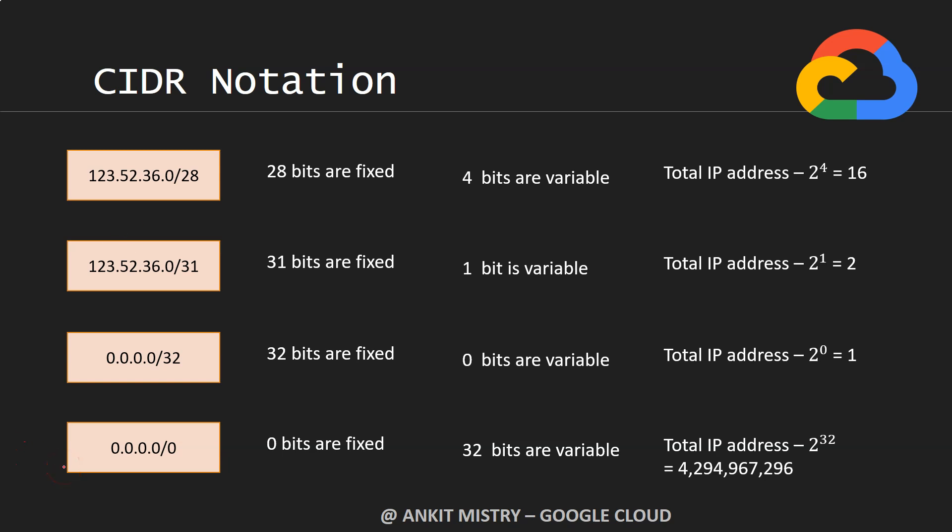Now whenever you want to represent every single IP address on this planet in the context of IPv4, you can use 0.0.0.0/0. Throughout this whole course, many times we are going to use it, so don't worry about it.